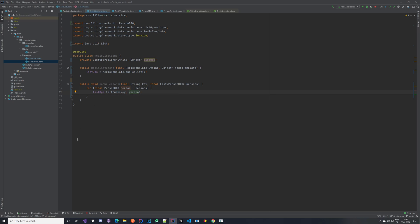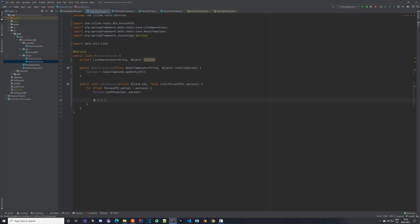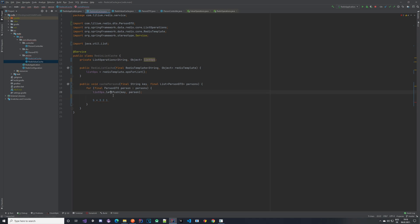Using left push: you push one, then two comes in and gets pushed, then three, four, and five. So your list in Redis is actually inverted compared to what you passed in — it becomes five, four, three, two, one at indices zero through four. That's something to keep in mind: the list gets inverted because we're using left push. You'll see later that we use right pop to take from the end of the list.